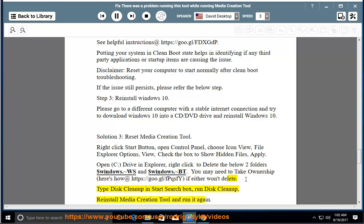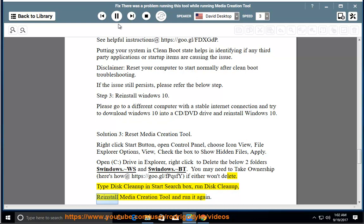Type disk cleanup in Start search box, run Disk Cleanup, reinstall Media Creation Tool and run it again.